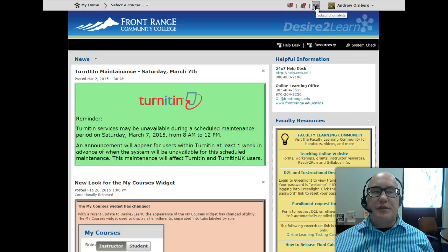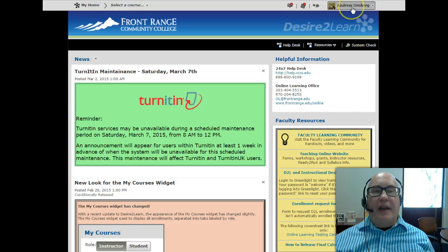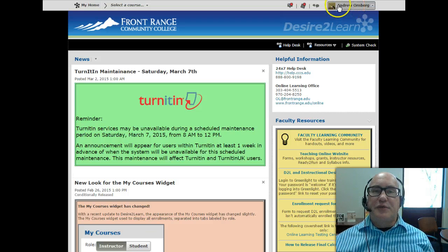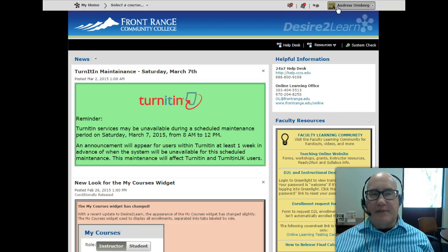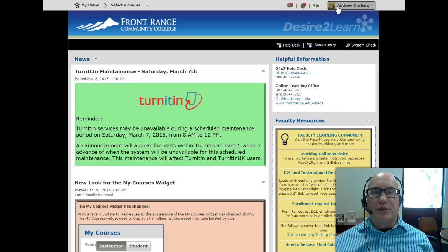Next over is the subscriptions icon. We don't use subscriptions at Front Range, so you don't have to worry about it. And over here, farthest to the right, is a place where you can set up a profile of yourself, just like you would on Facebook or something else like that. You can put in a picture and some information about yourself, but that's totally optional.